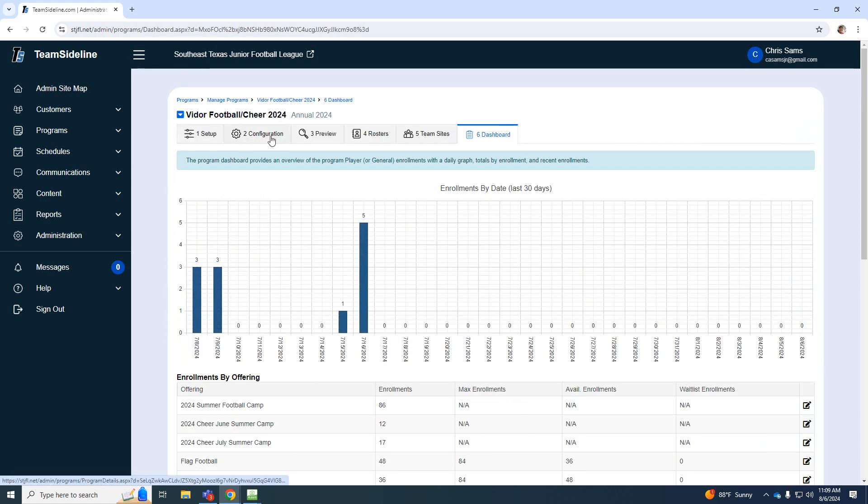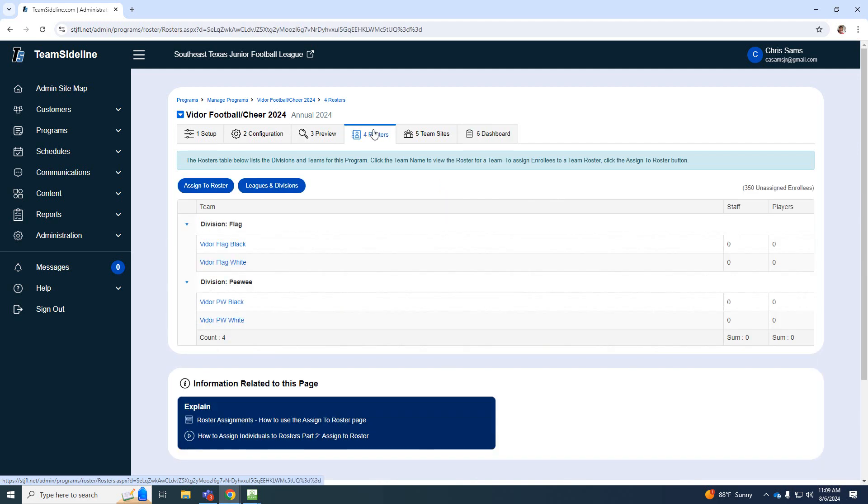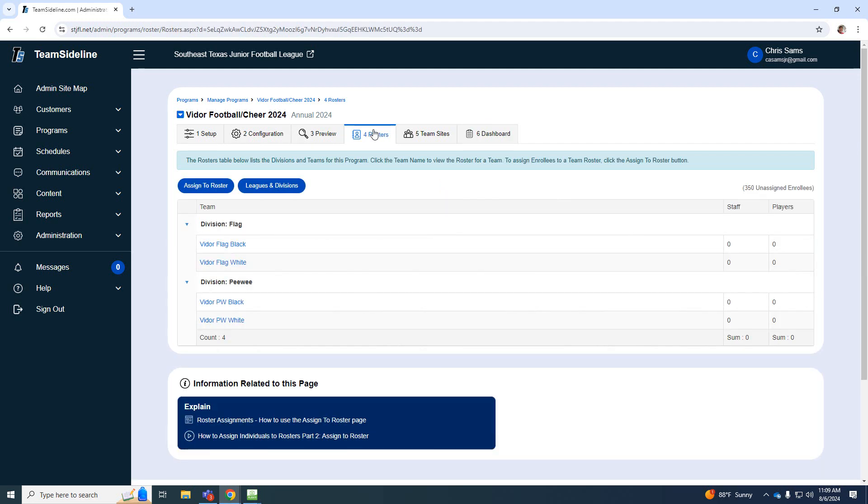And then at the top, I'm going to go over to rosters. So this is where we will be able to add to our roster. So here I'm going to go assign to roster.